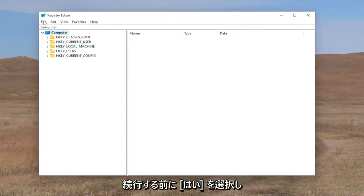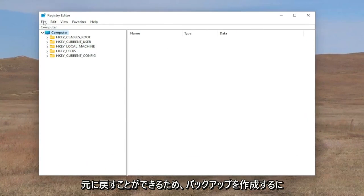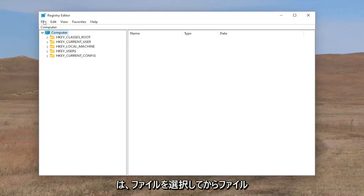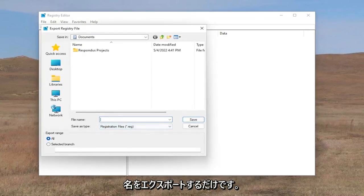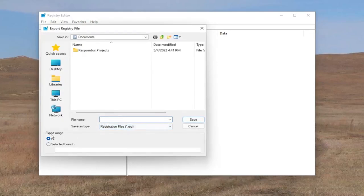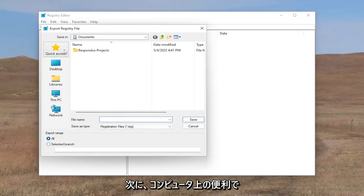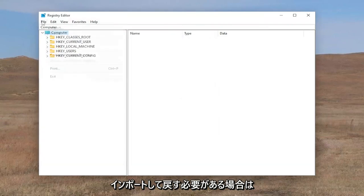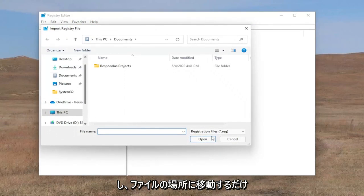Before you proceed, I would suggest you create a backup of your registry, so if anything were to go wrong you could easily restore it back. To create a backup, all you have to do is select File and then Export. For the file name, I recommend naming it the date on which you're making the backup. Set the export range to All, then save it to a convenient and easily accessible location on your computer. And if you ever need to import it back in, all you have to do is select File and then Import, and then navigate to the file location.